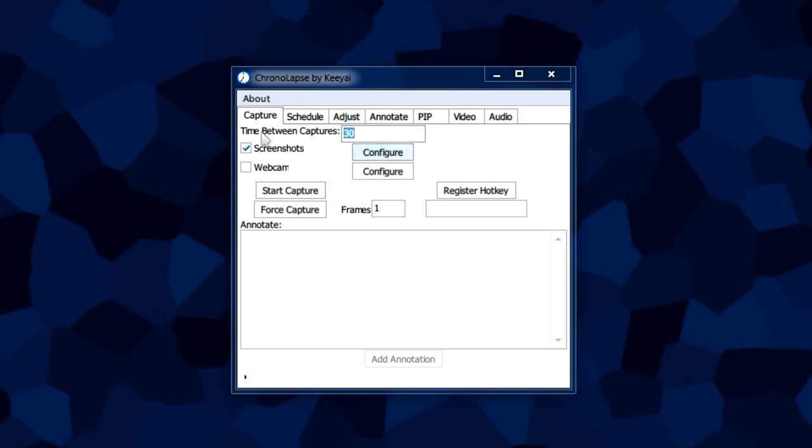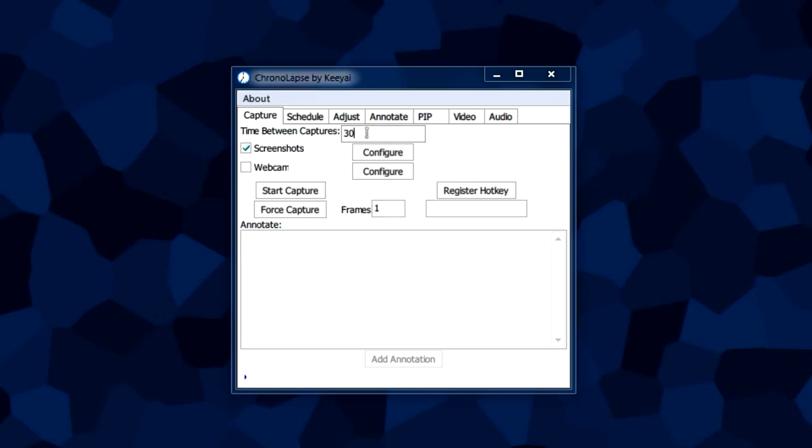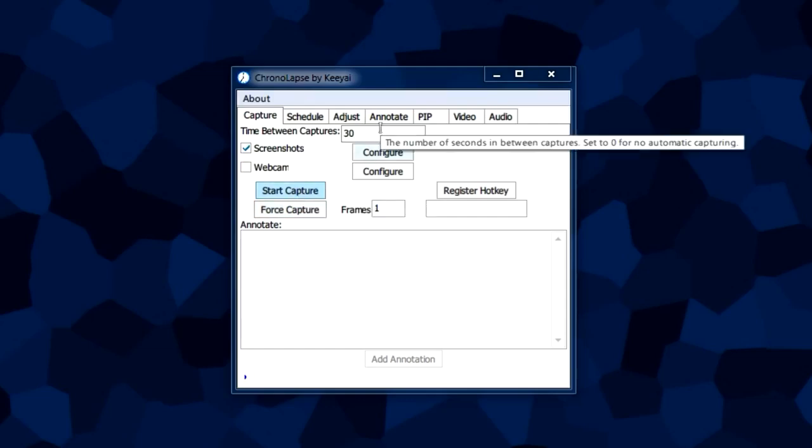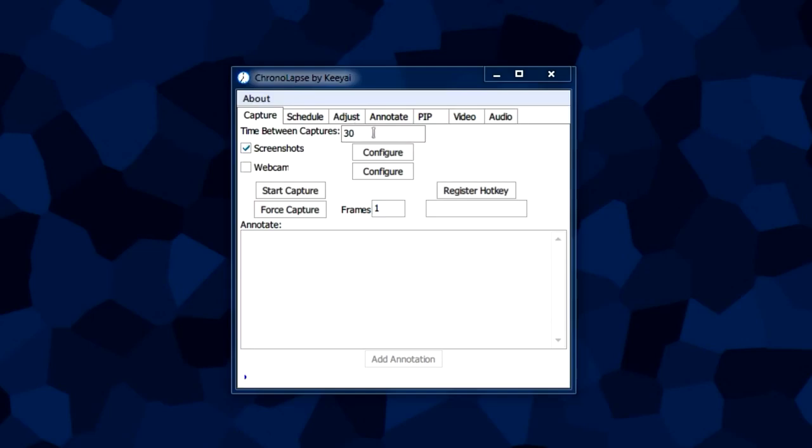The time between captures box is actually the intervals in seconds between each screenshot. It'll take a screenshot once you press this button and then 30 seconds later it'll take a screenshot, and it'll do that automatically 30 seconds, 30 seconds, 30 seconds.